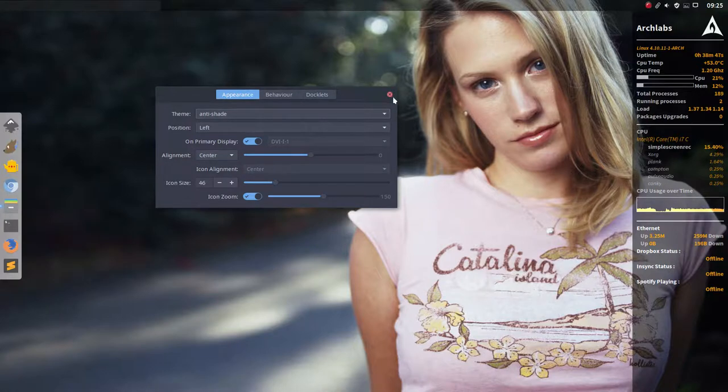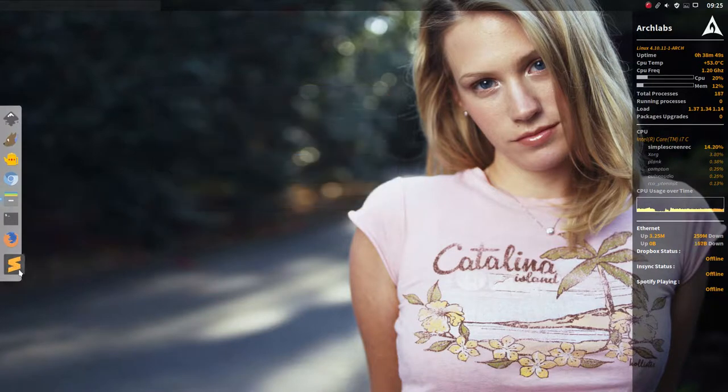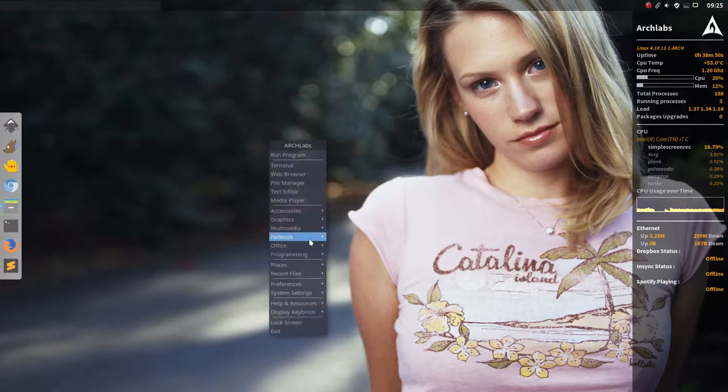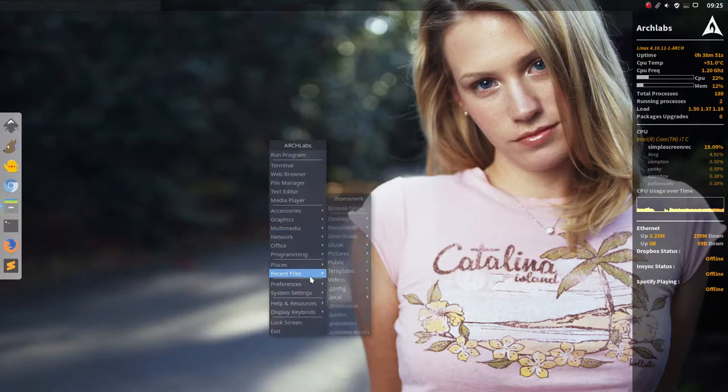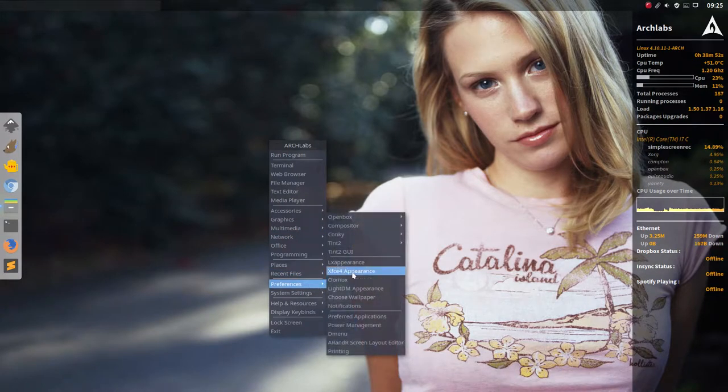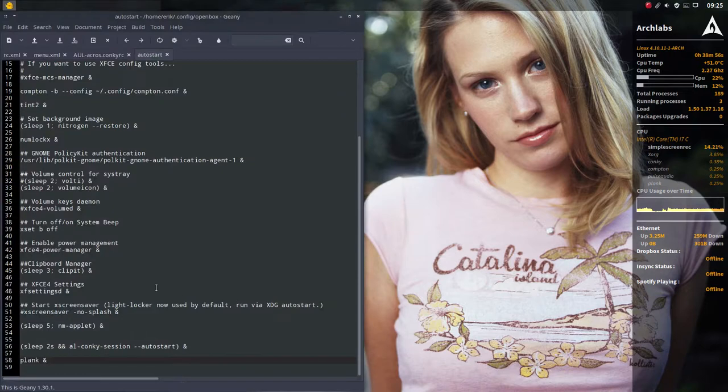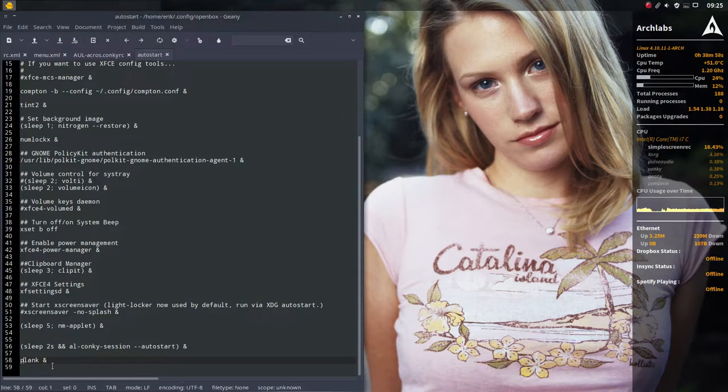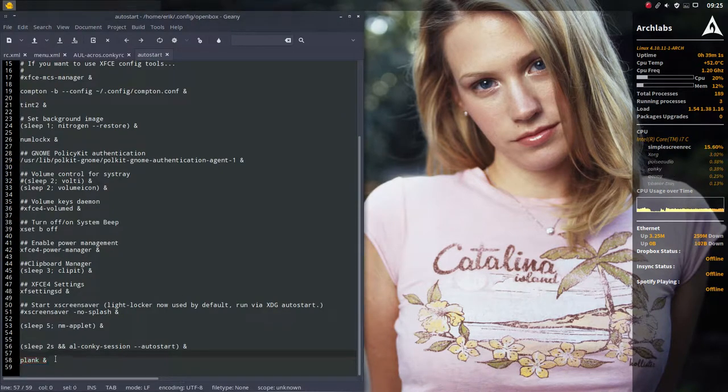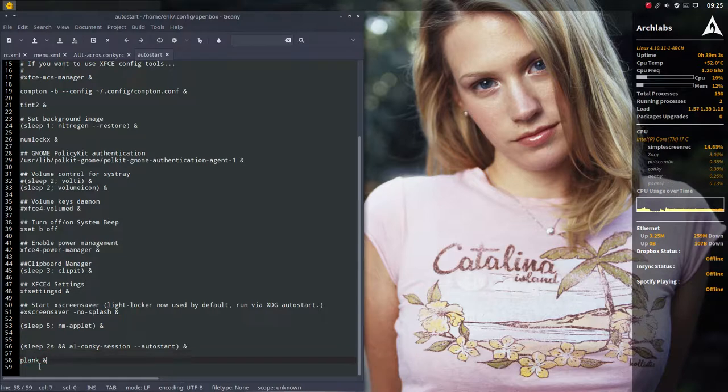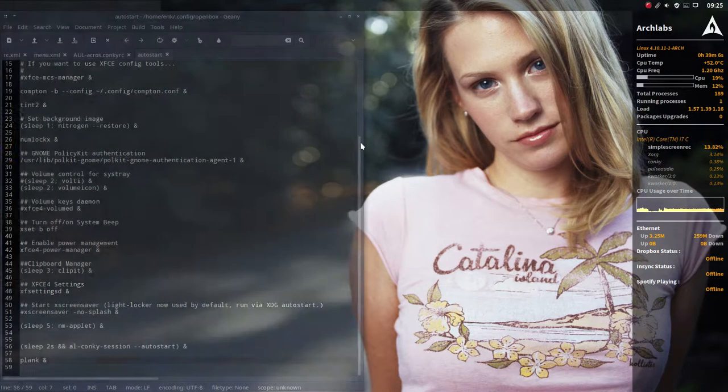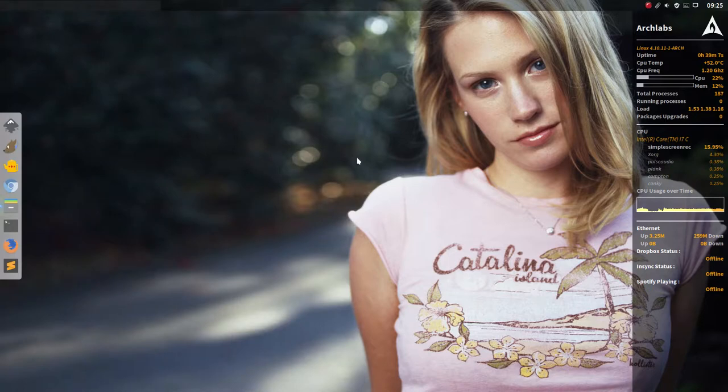Here everything has been told. And next time like I told you, if you go to the autostart, this one, and you add or you delete the hashtag, and you already add the line Plank, spacebar, space and then ampersand, then you have this. And that's all you need to know about Plank. Enjoy.